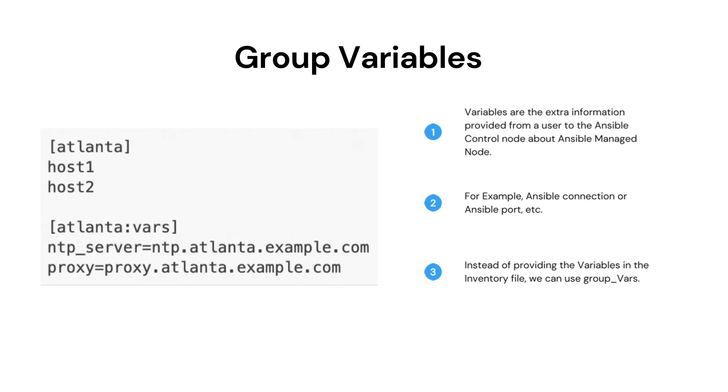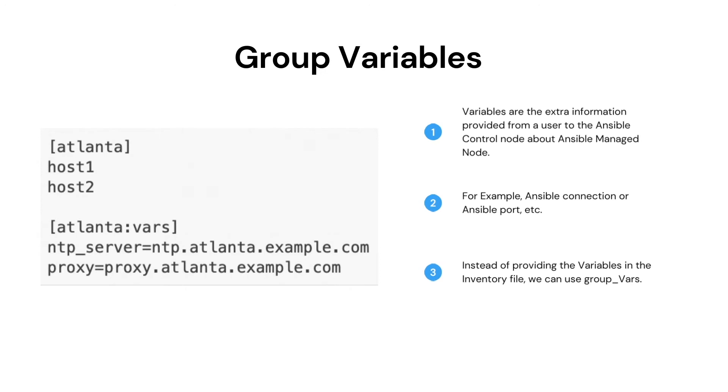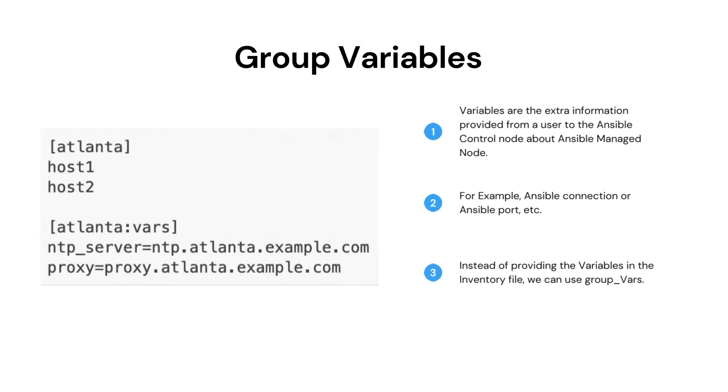To create a group variable, we need to write the group name colon vars in a square bracket. It means that these are the variables that apply to the group.